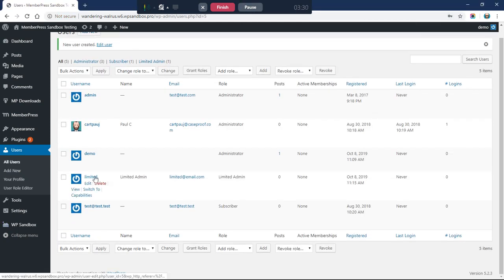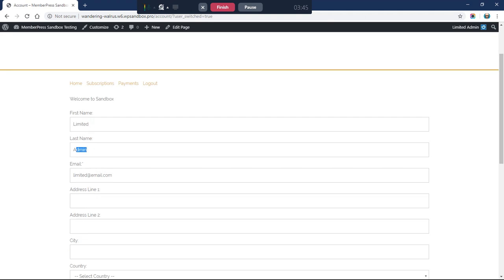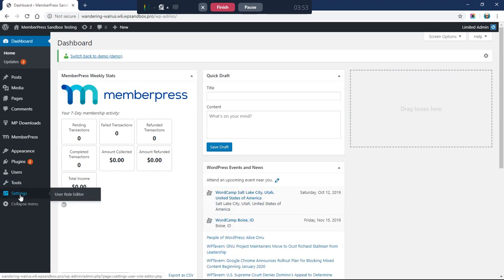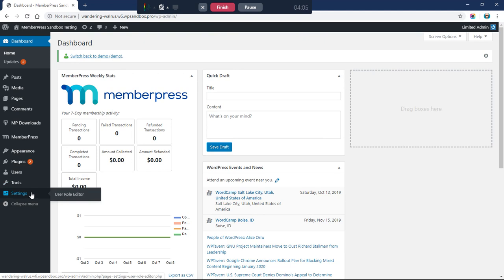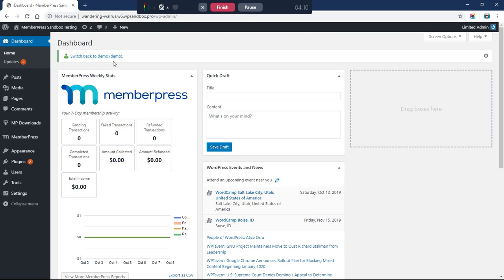Now I want to log in as this limited admin user. I have the Switch To plugin that lets me log in as any user. I'll switch to that user — it takes me to the front end logged in as the limited admin. If I go back to the dashboard I can see pretty much everything except the WordPress Settings, because I removed that Manage Options capability. Other plugins that rely on Manage Options may be hidden as well.